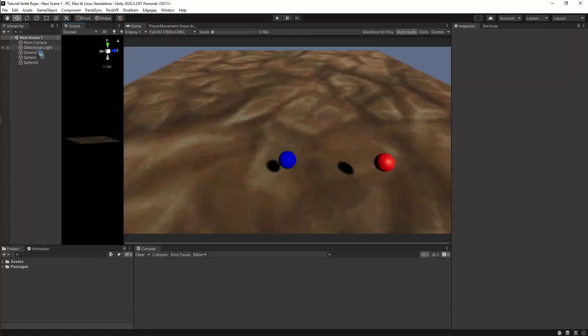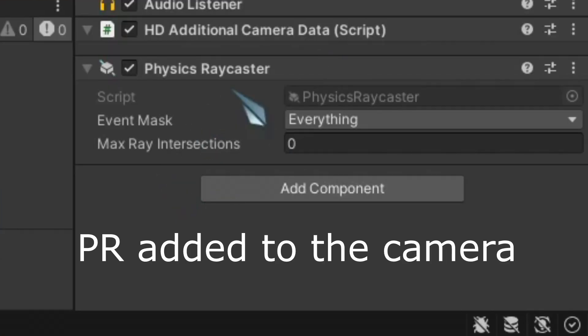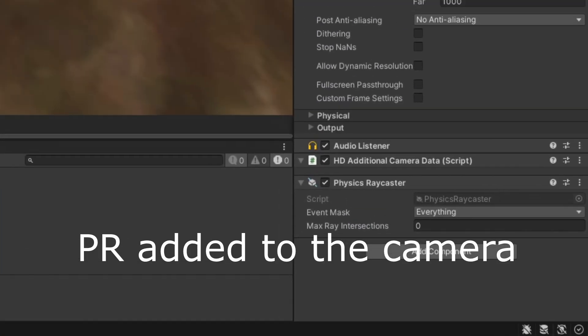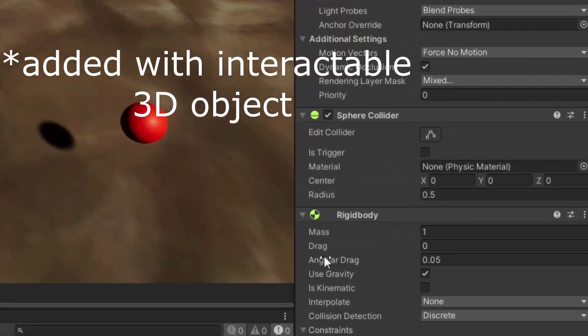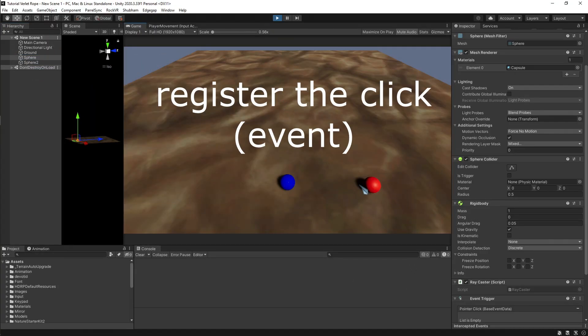So I did everything, adding a physics raycaster and adding colliders with it. But whenever I play, it doesn't register.